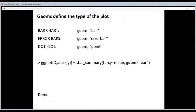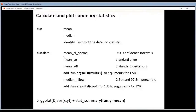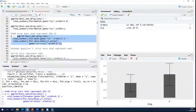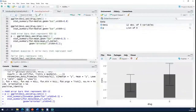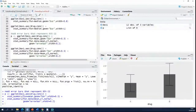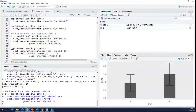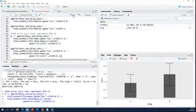In the slides we saw that when you use this instead of this, you should plot standard errors. Let's try this. I copy here, but instead of this, I set fun.data equal to mean_SE.